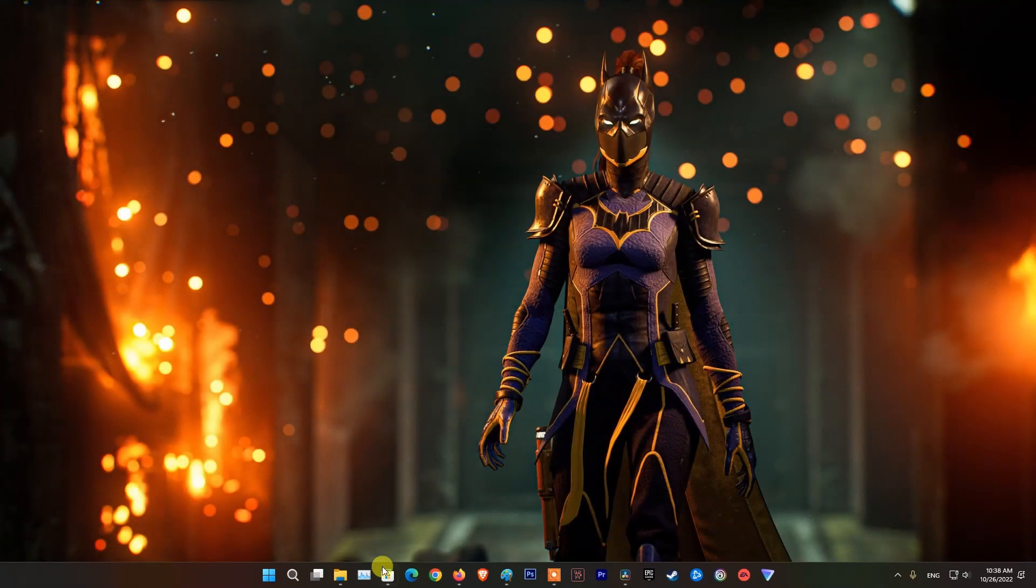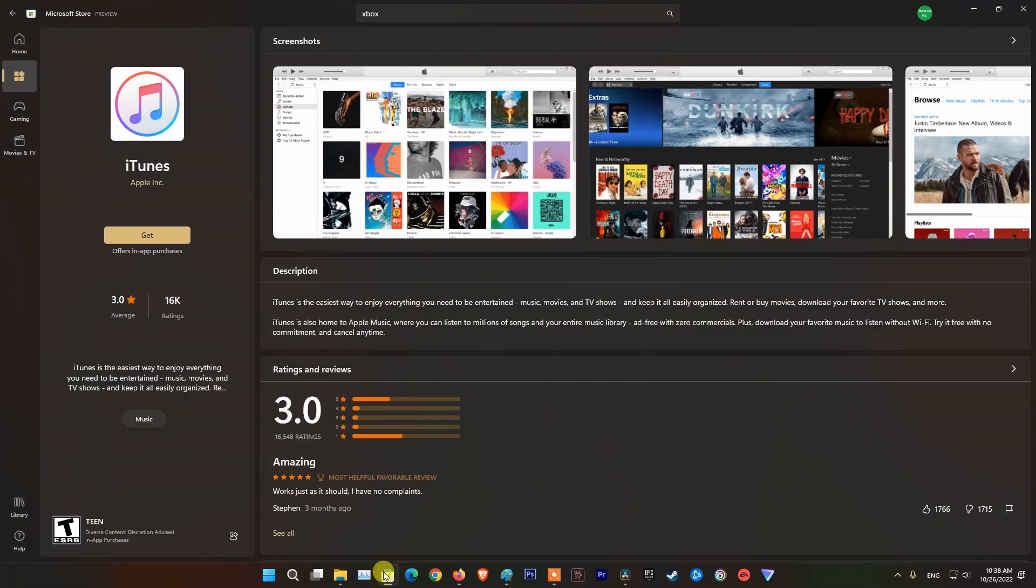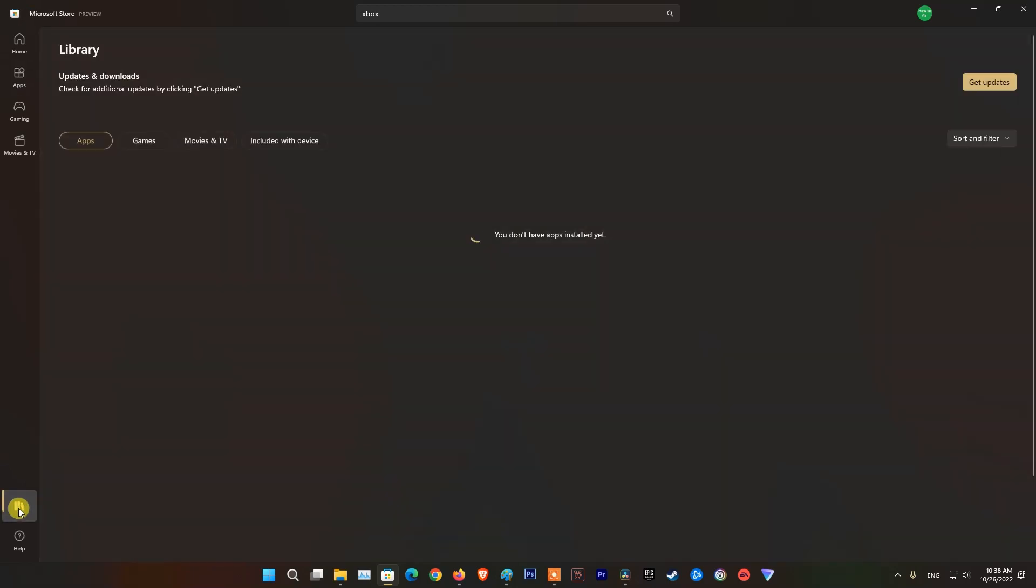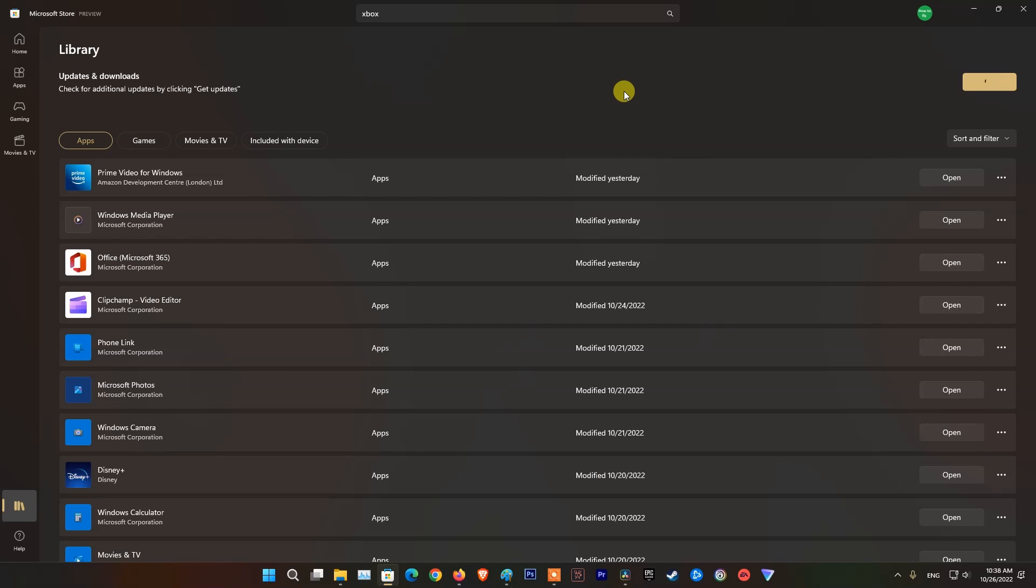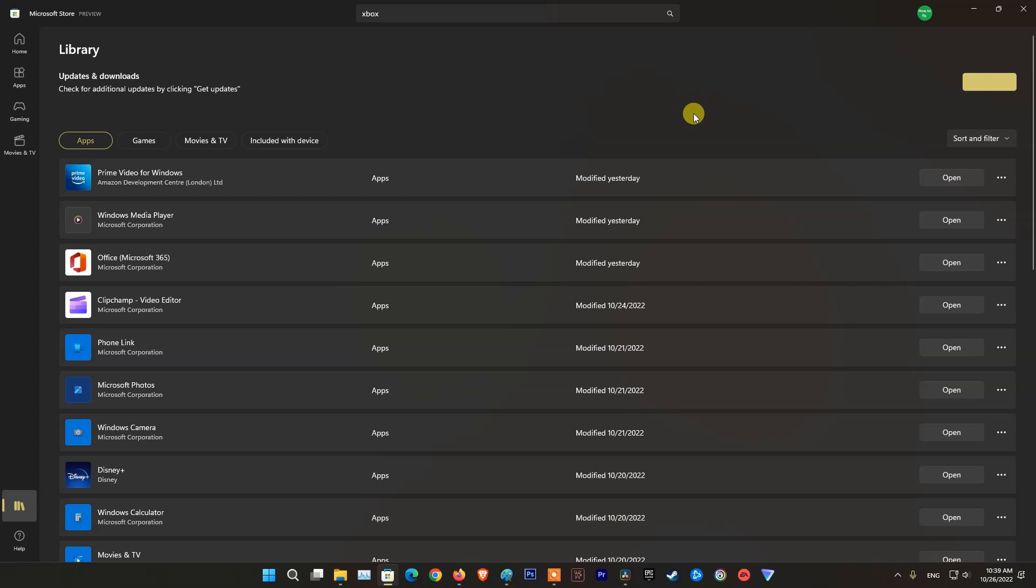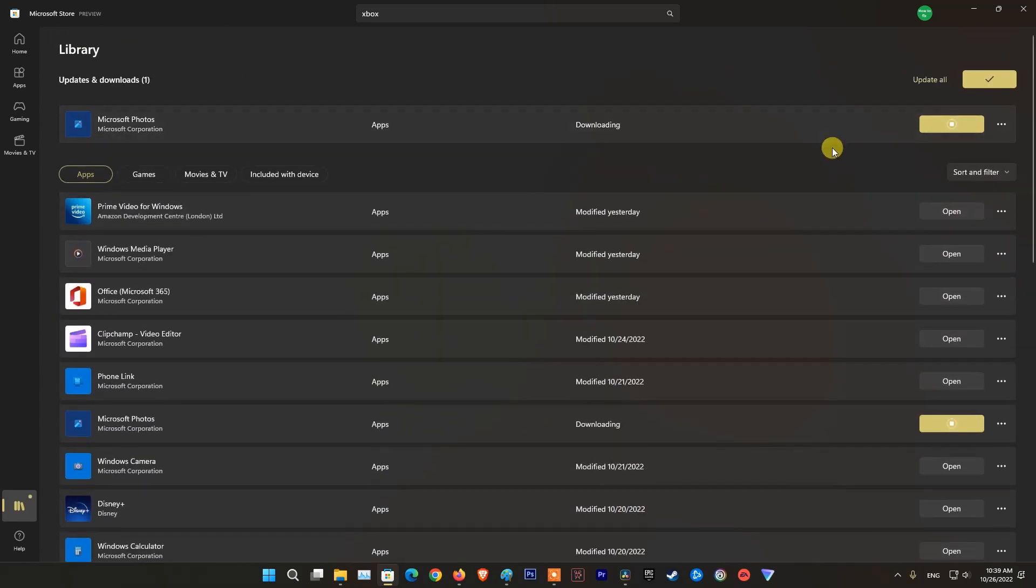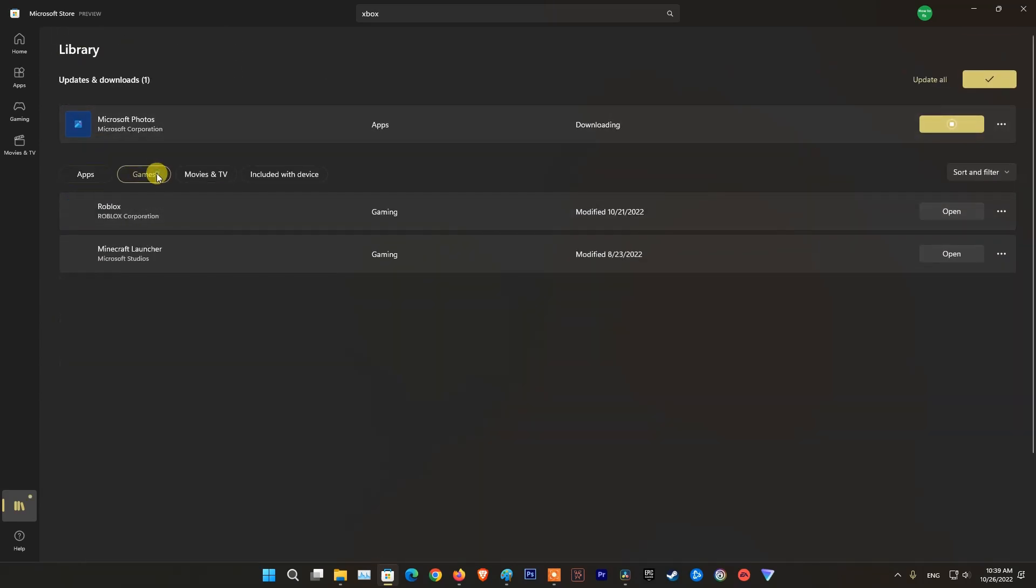Next, open Microsoft Store. Go to library. Click get updates. After the update is done, restart PC and relaunch Minecraft to check if the problem is fixed.